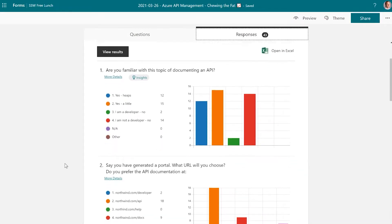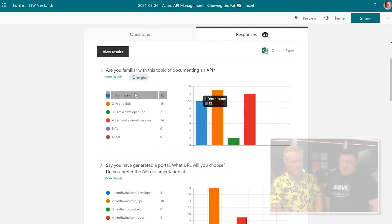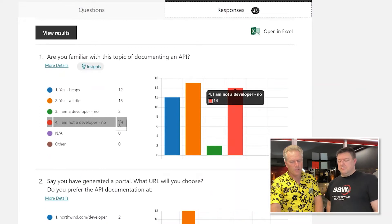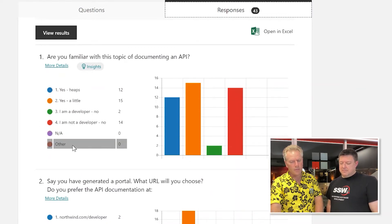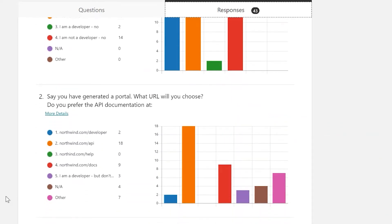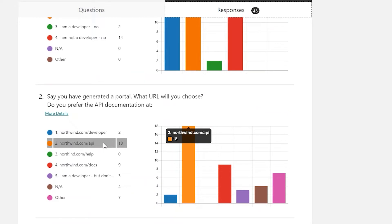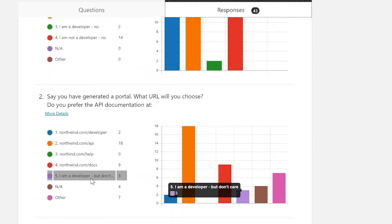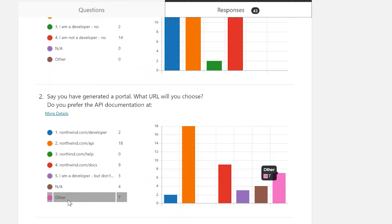Let's look at the first result. I've removed the topic of documenting — it's very rare that a developer doesn't know. Lots of non-developers don't know. So let's move on to the second one: say you've generated a portal, what URL do you prefer? And the most popular one clearly is northwind.com/api. Now that's not a hundred percent — some people also like northwind.com/docs. And some people are developers and they couldn't care less.